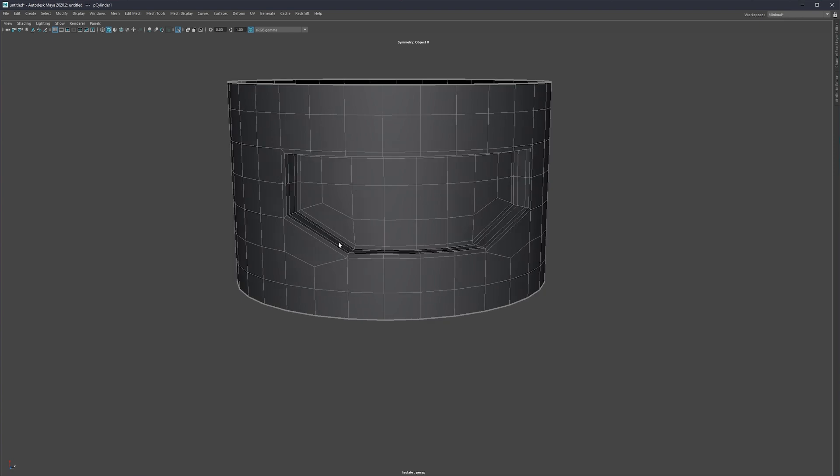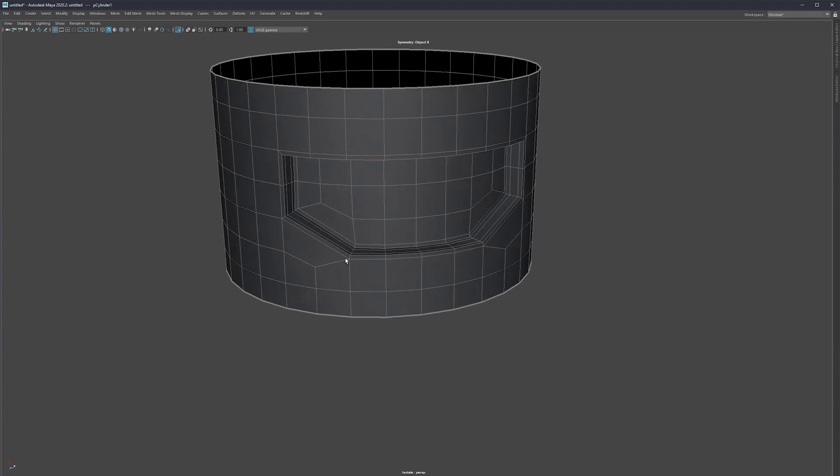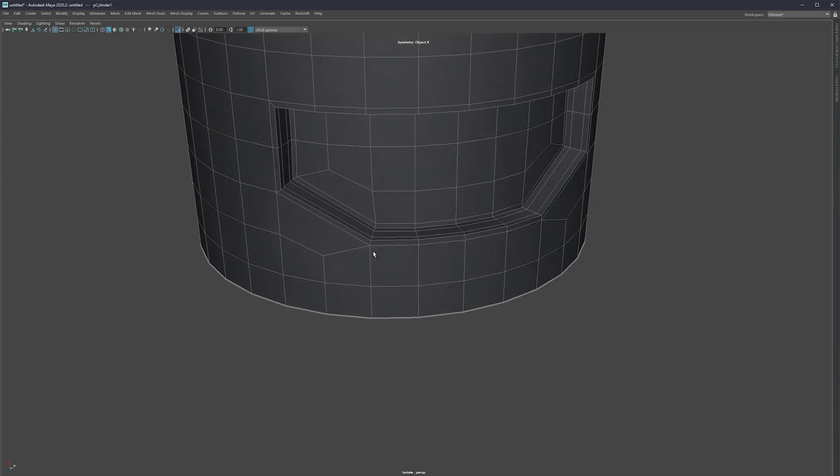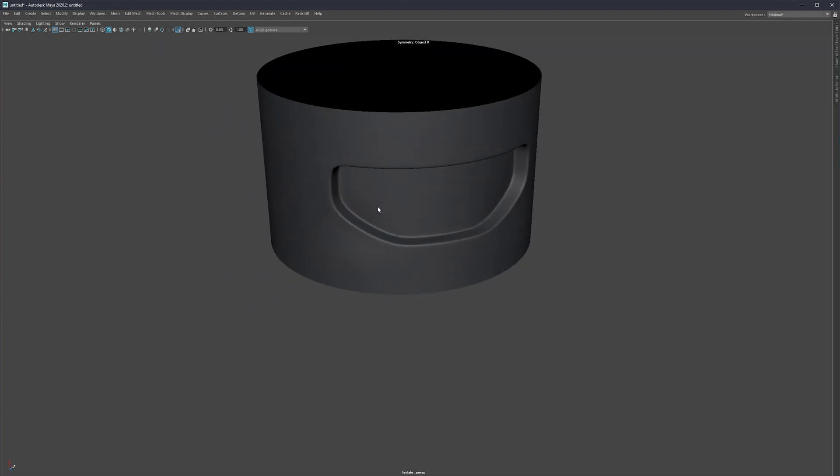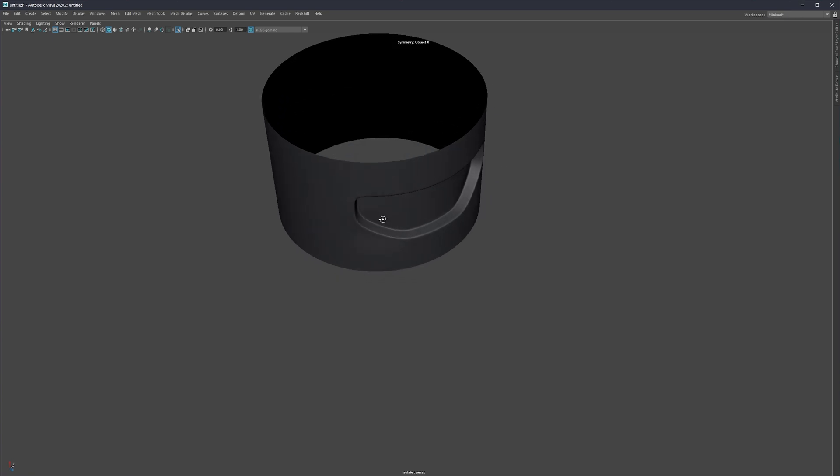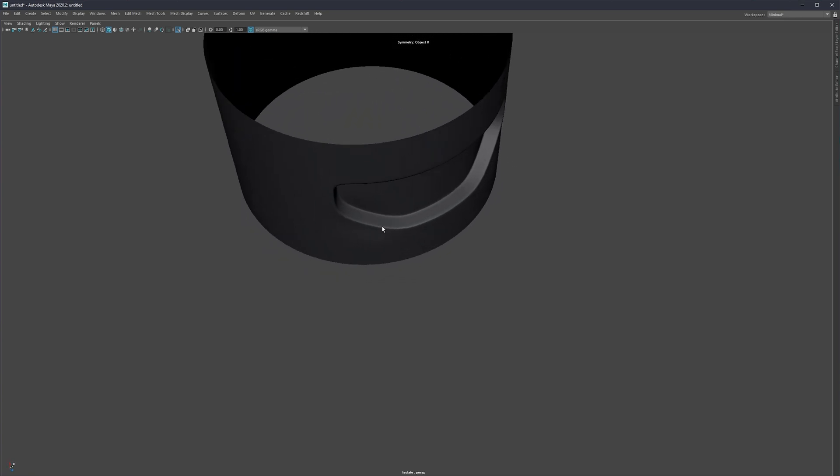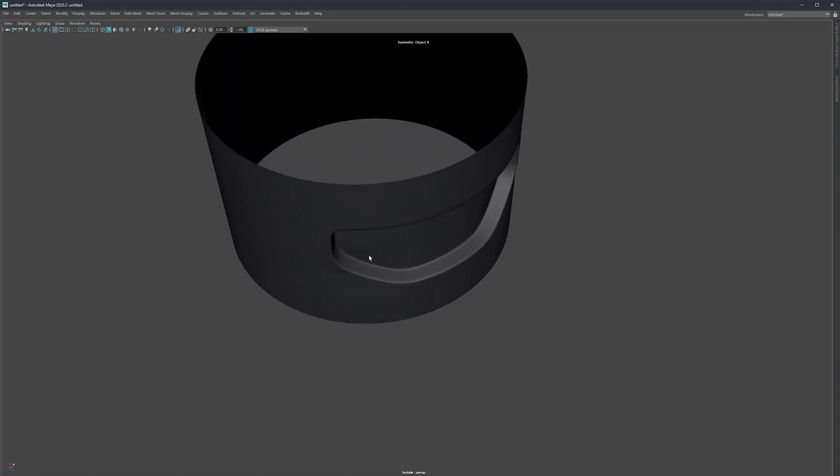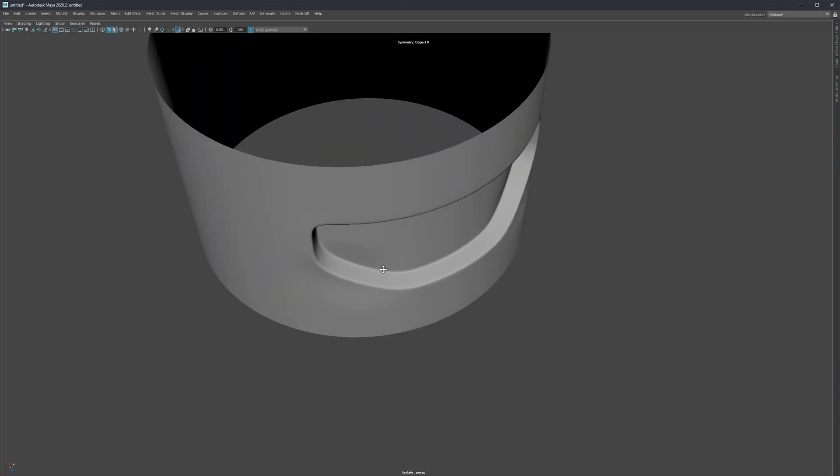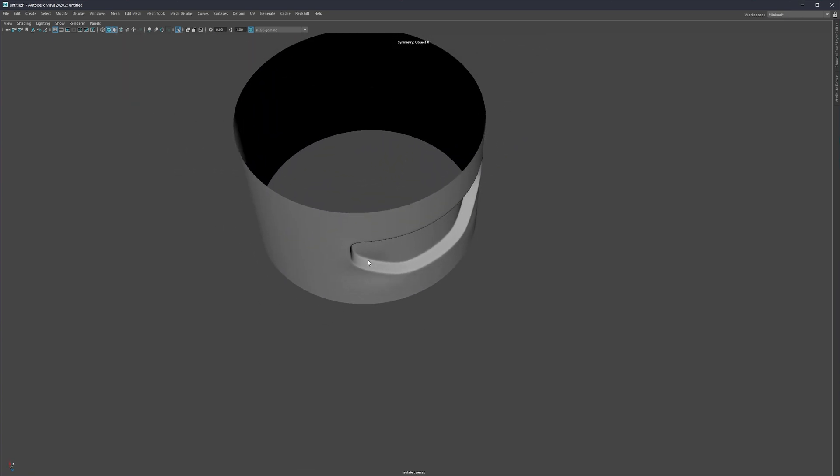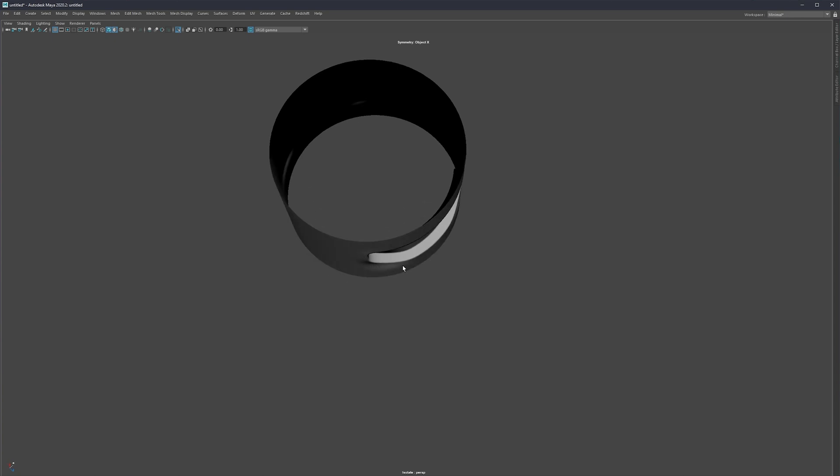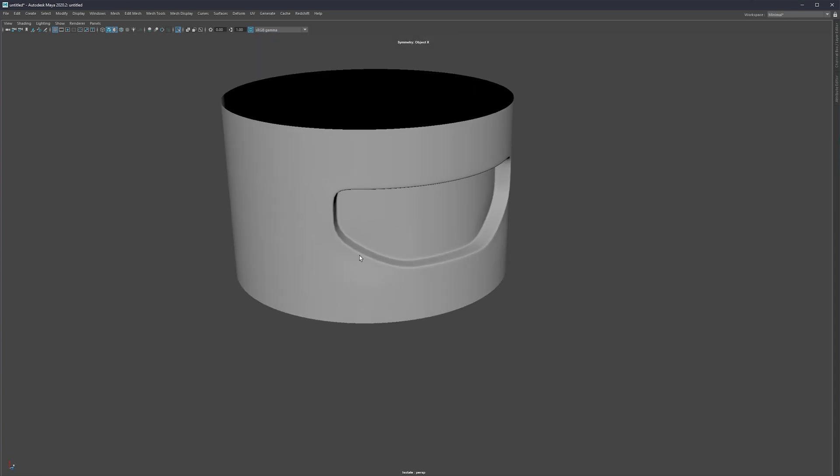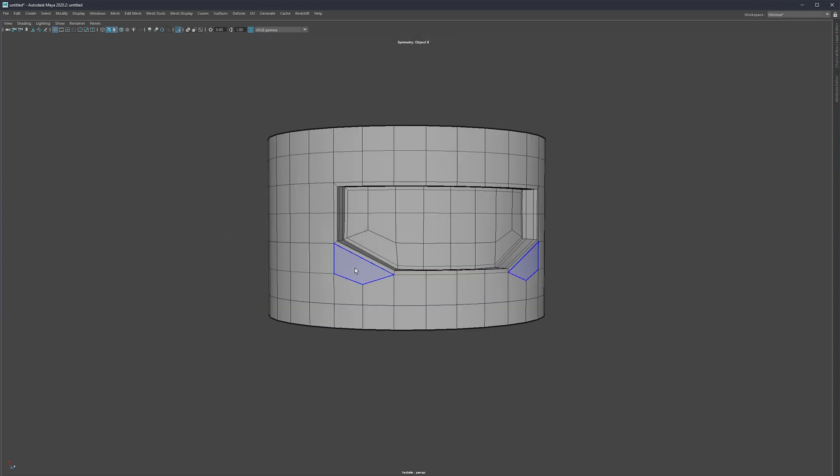Once we subdivide it we do not have any tightening here so when subdivided we get to this situation and now this is the example what I was mentioning. You are going to see this type of deformation simply because